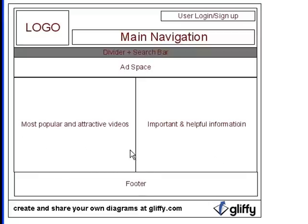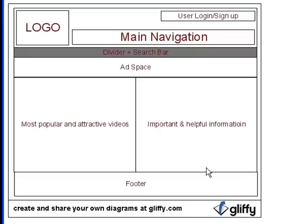The center piece doesn't usually divide up evenly. A lot of times it may be like a blog where the left side takes up the most space and the sidebar is only a fraction of the whole width. It may also be three columns where the middle piece is the largest and most visible.